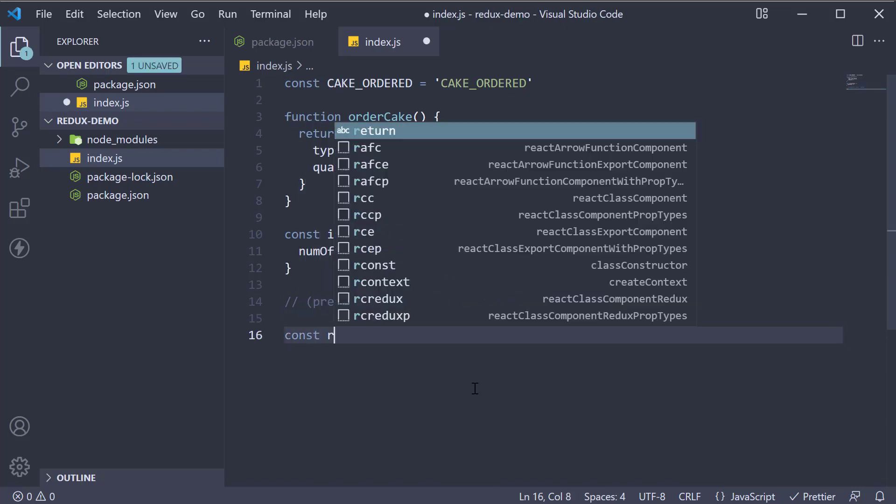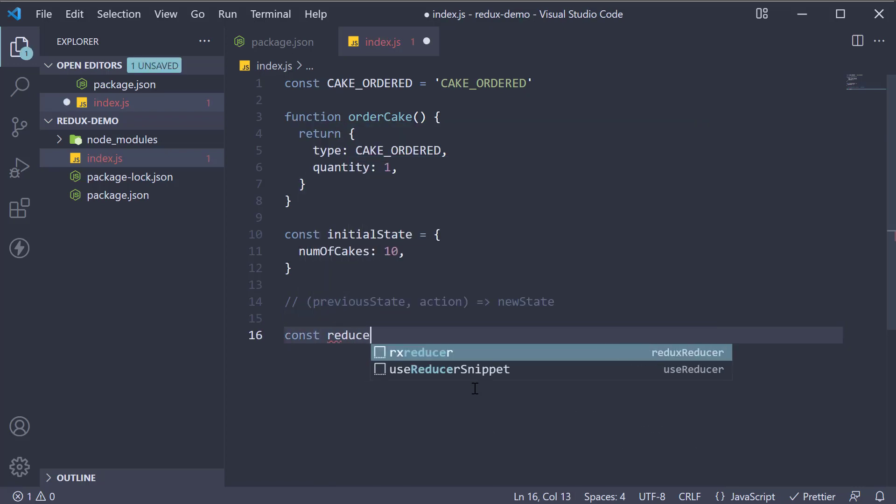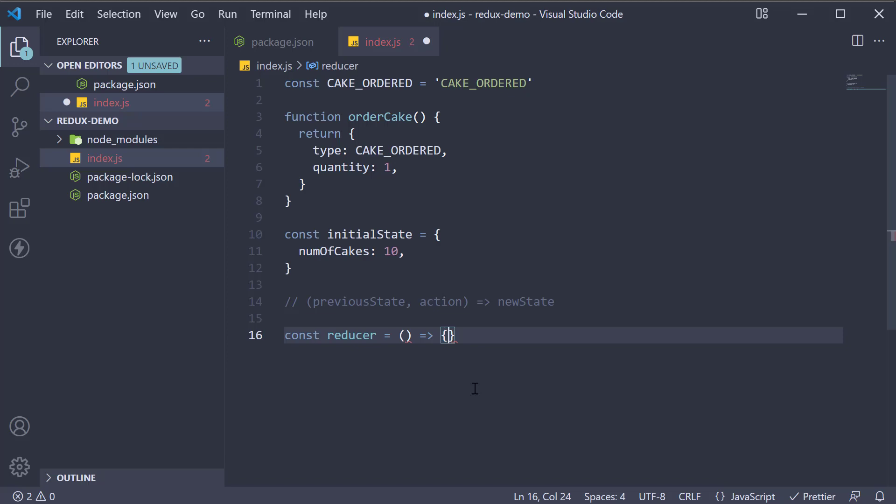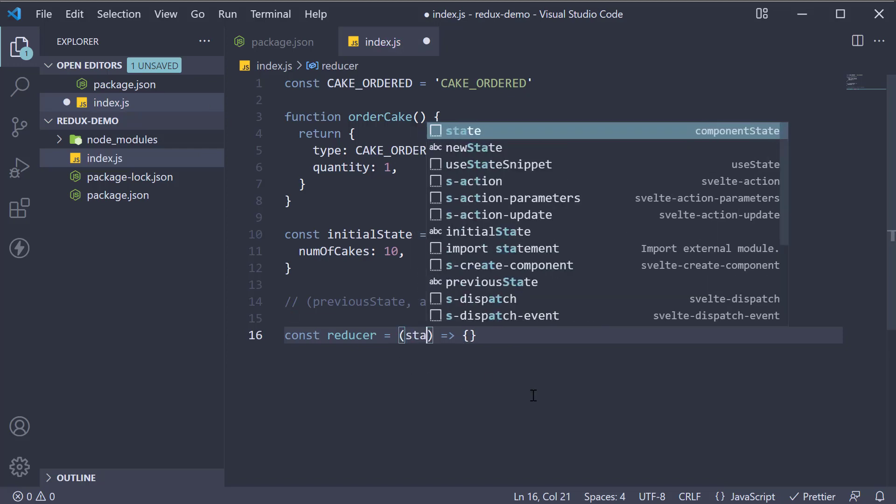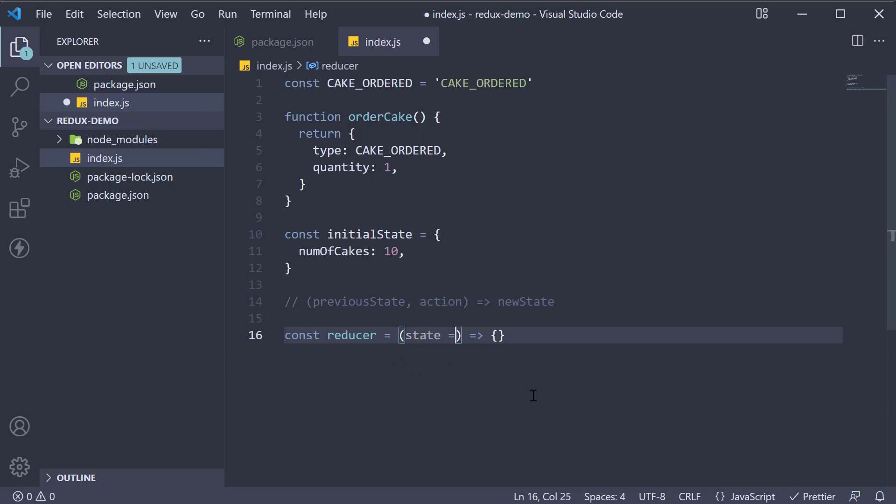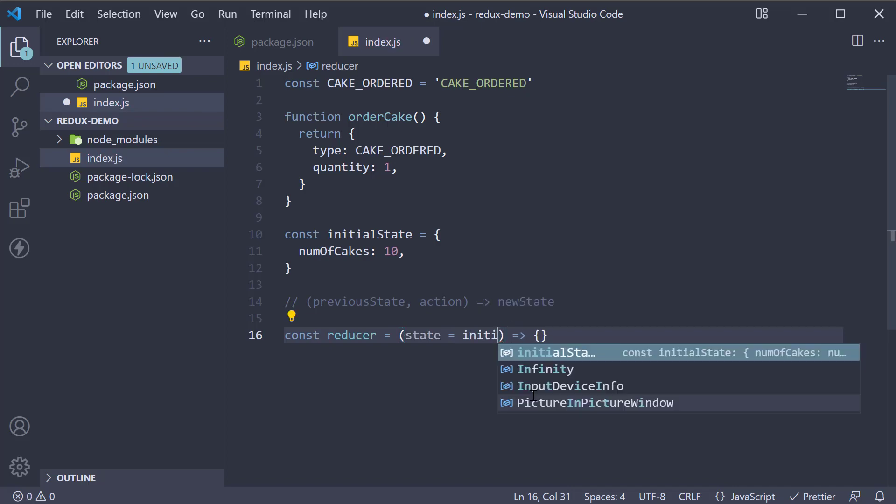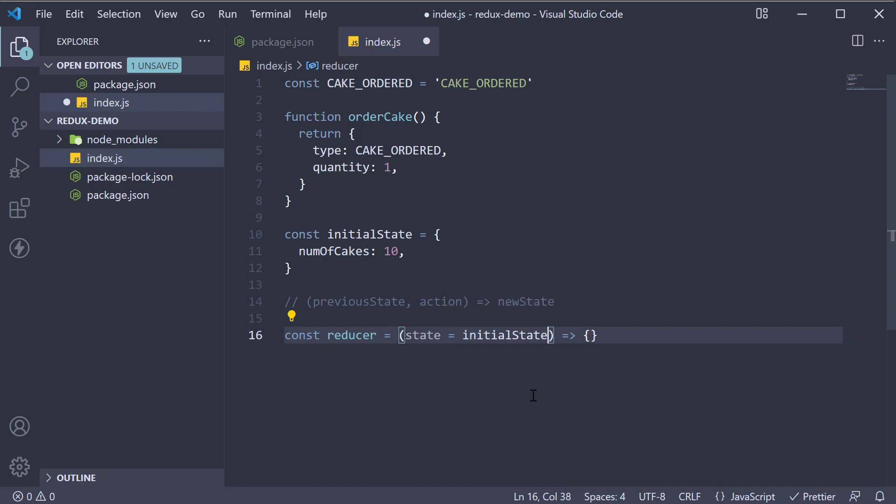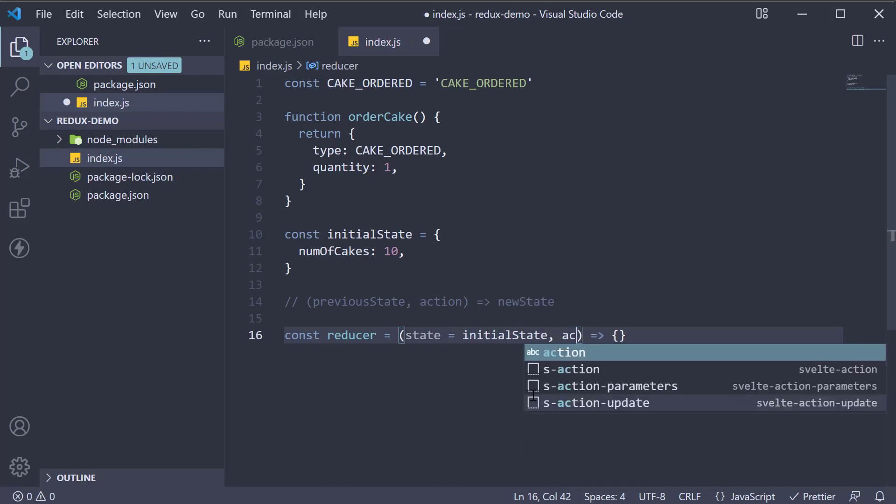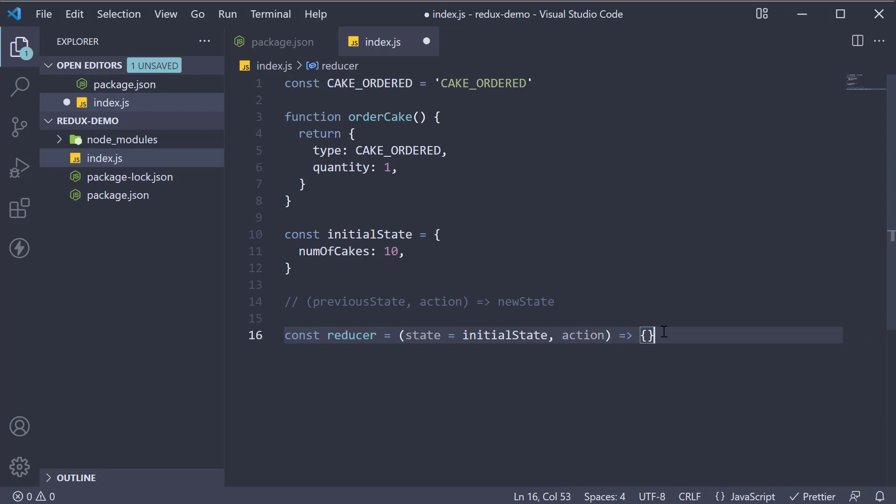So const reducer is equal to an arrow function. And this receives state equals initialState as the default value and an action. So when the application starts, the initial state of the app is passed in as an argument to the reducer function.